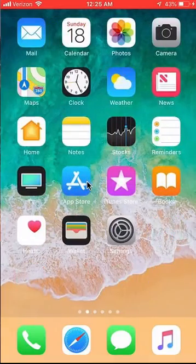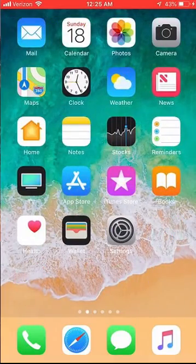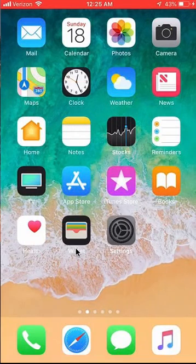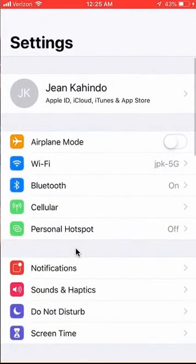First, we'll go to the settings. Here's where the settings is, so click on settings. It'll take you here.